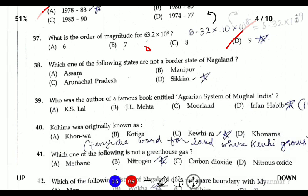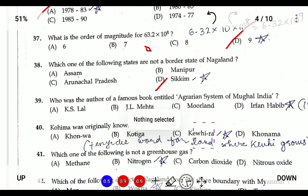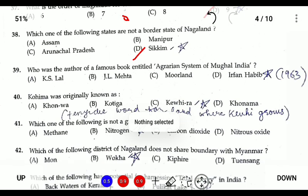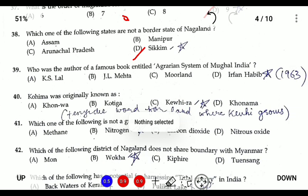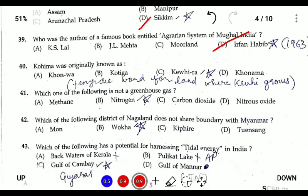Question thirty-eight: which of the following does not share a border with Nagaland? Sikkim does not share any border with Nagaland. Question thirty-nine: who is the author of the famous book 'Agrarian System of Mughal India'? It was written by Irfan Habib in 1963.